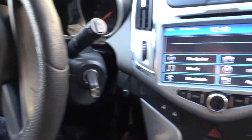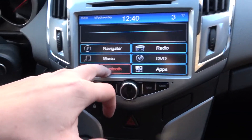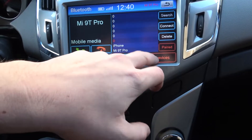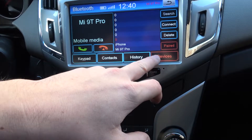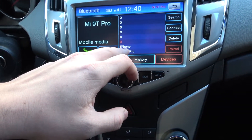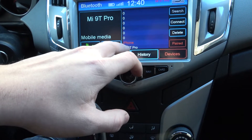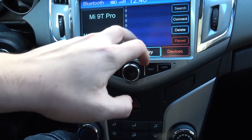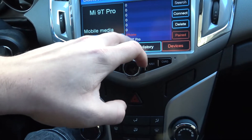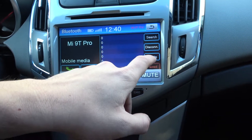In the beginning let's enter Bluetooth, go to devices, select the device you want to delete and select delete.